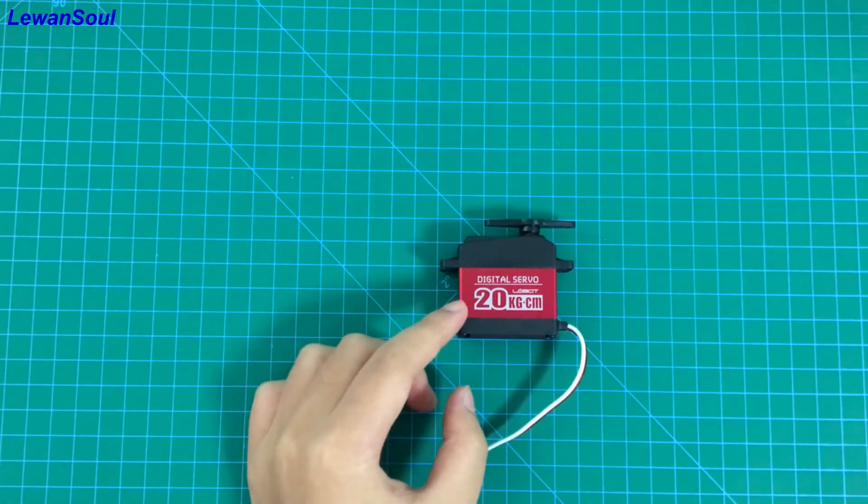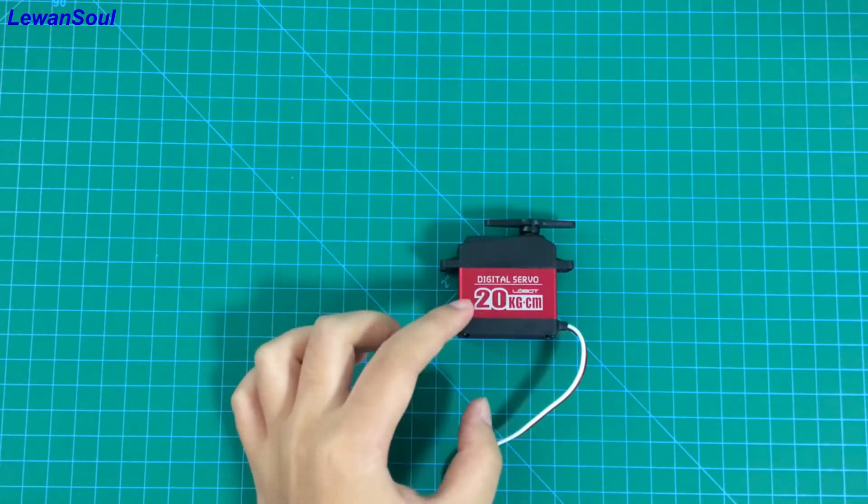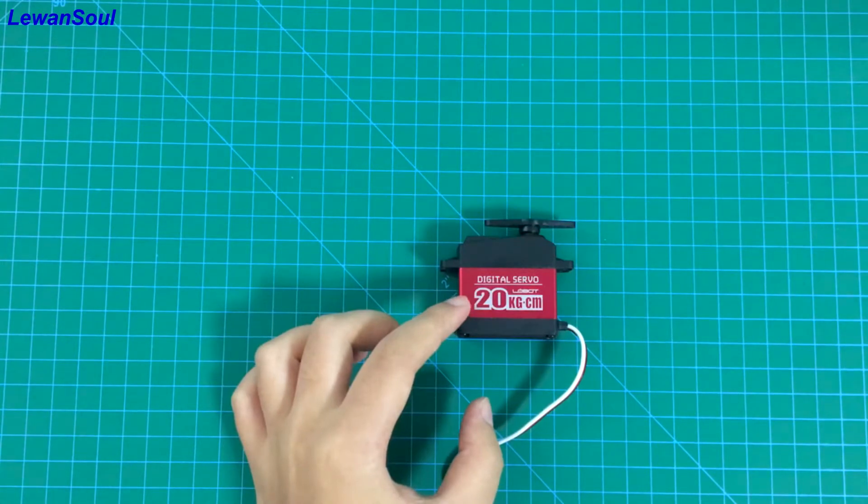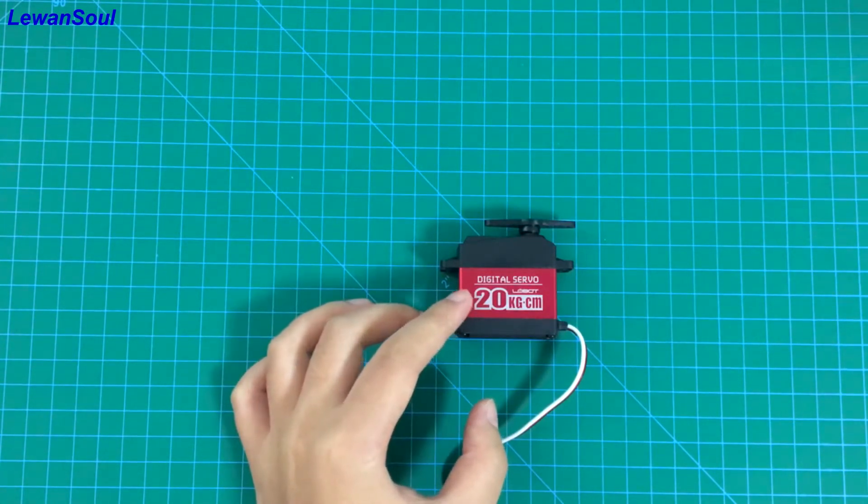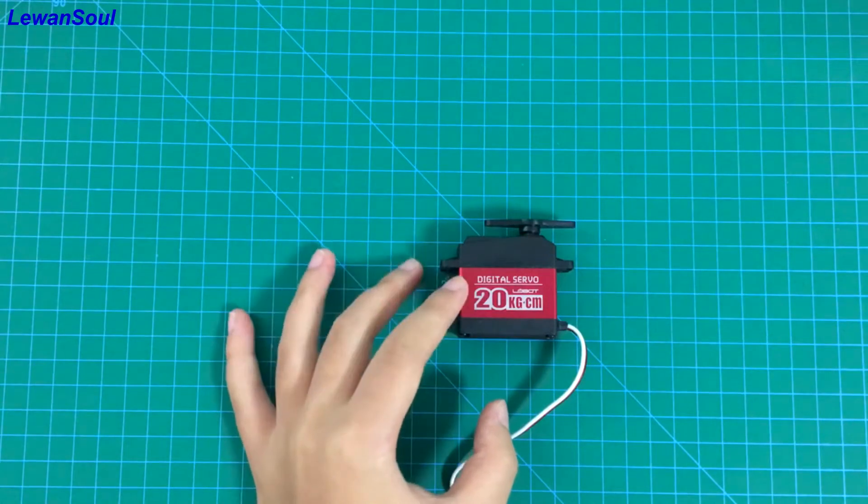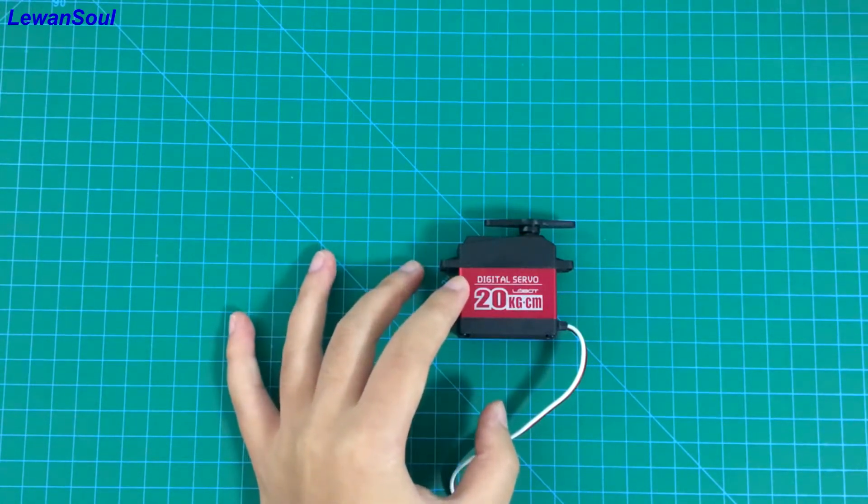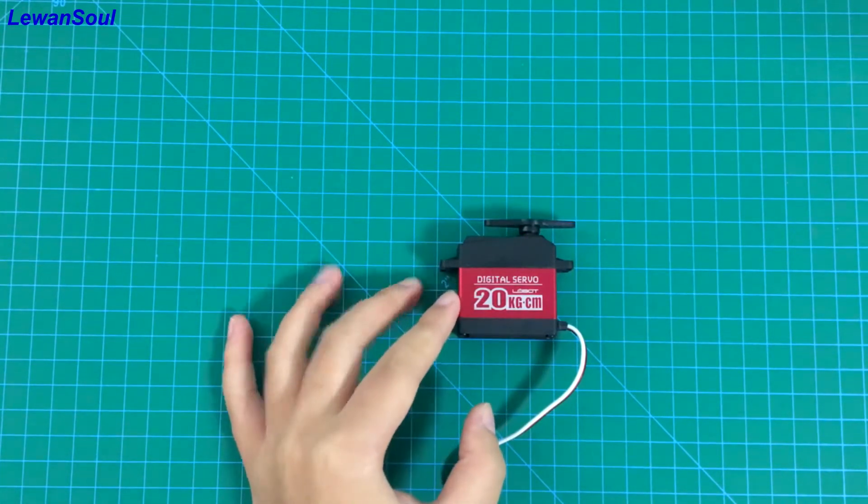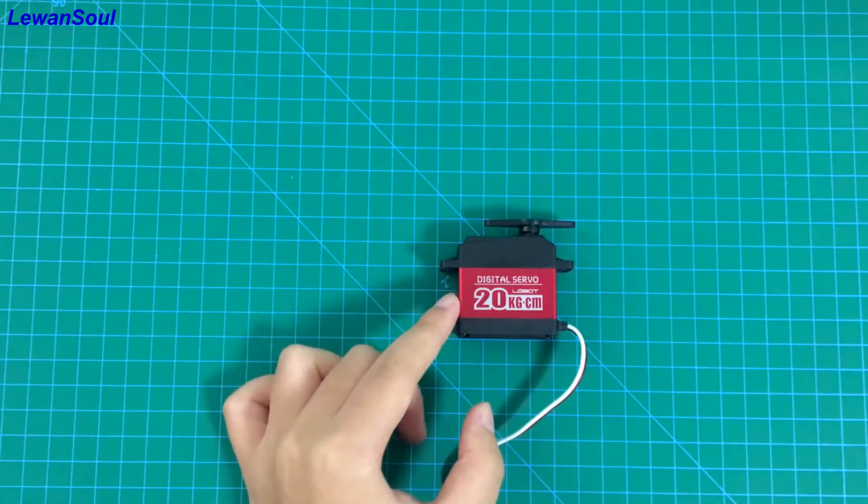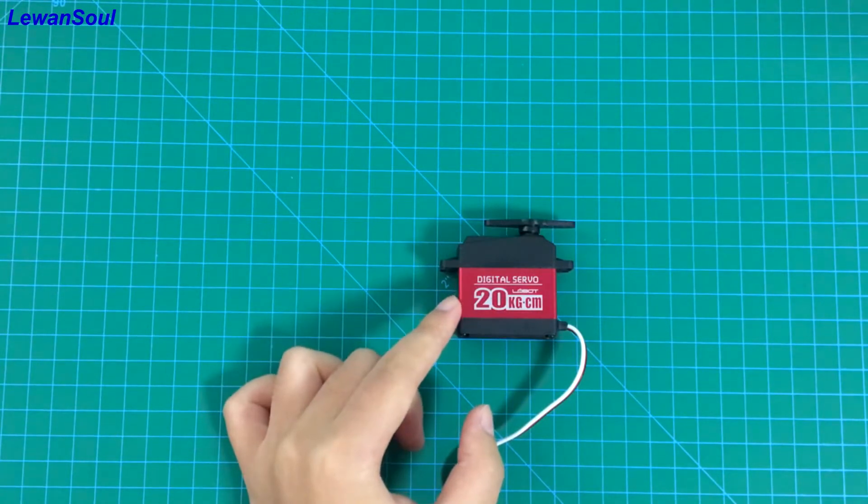Actually, the purpose of this design is that this metal case can help our servo dissipate the heat. In other words, this design can help to extend the life of our servo. The rotation angle of this type of servo is 180 degrees.